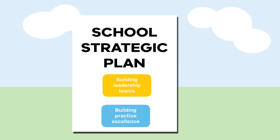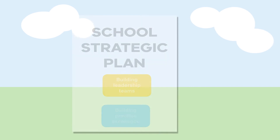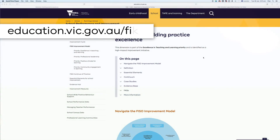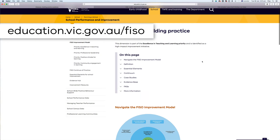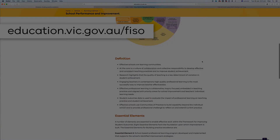To learn more about your school's selected initiatives, visit education.vic.gov.au/FISO.